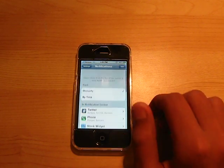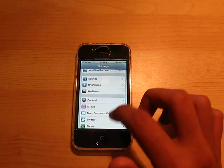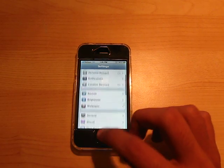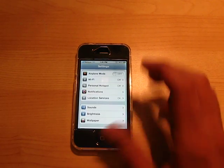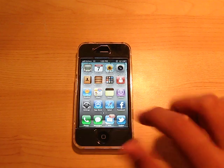It's very, very cool how they integrated this into the OS. Let me show you.